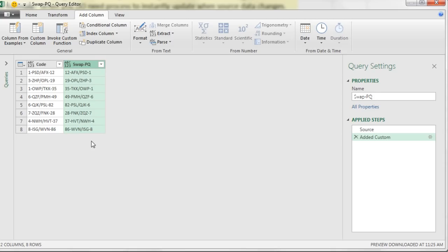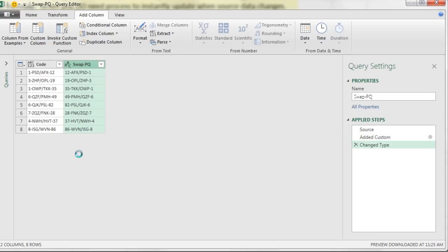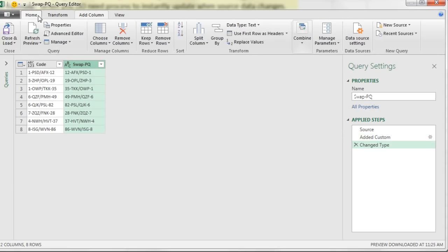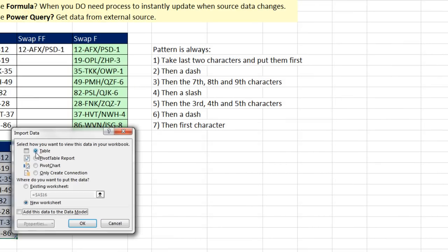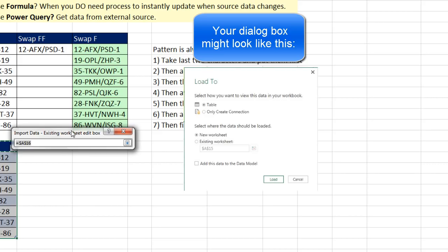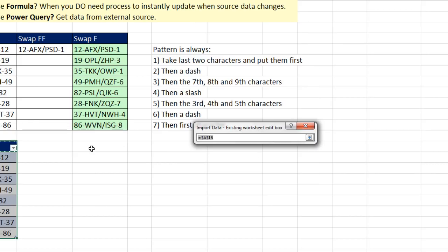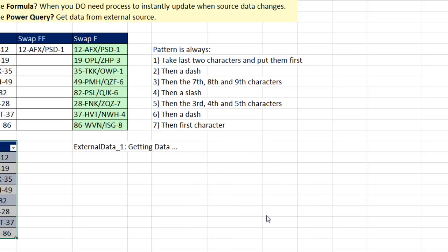We can add a data type if we'd like. Click the ABC 1, 2, 3, and let's say text. Now we can go to home, close and load, close and load 2. I want it as a table on the existing sheet. I'm going to click the collapse button and try to put it in cell C16, uncollapse, click OK.